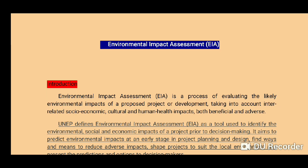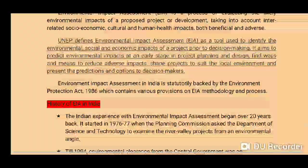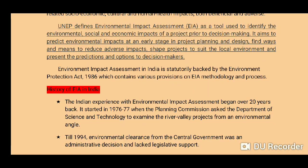EIA is a process of evaluating the likely environmental impacts of a proposed project or development, taking into account interrelated socio-economic, cultural, and human health impacts — both beneficial and adverse. According to UNEP, Environmental Impact Assessment is defined as a tool used to identify the environmental, social, and economic impact of a project prior to decision making.